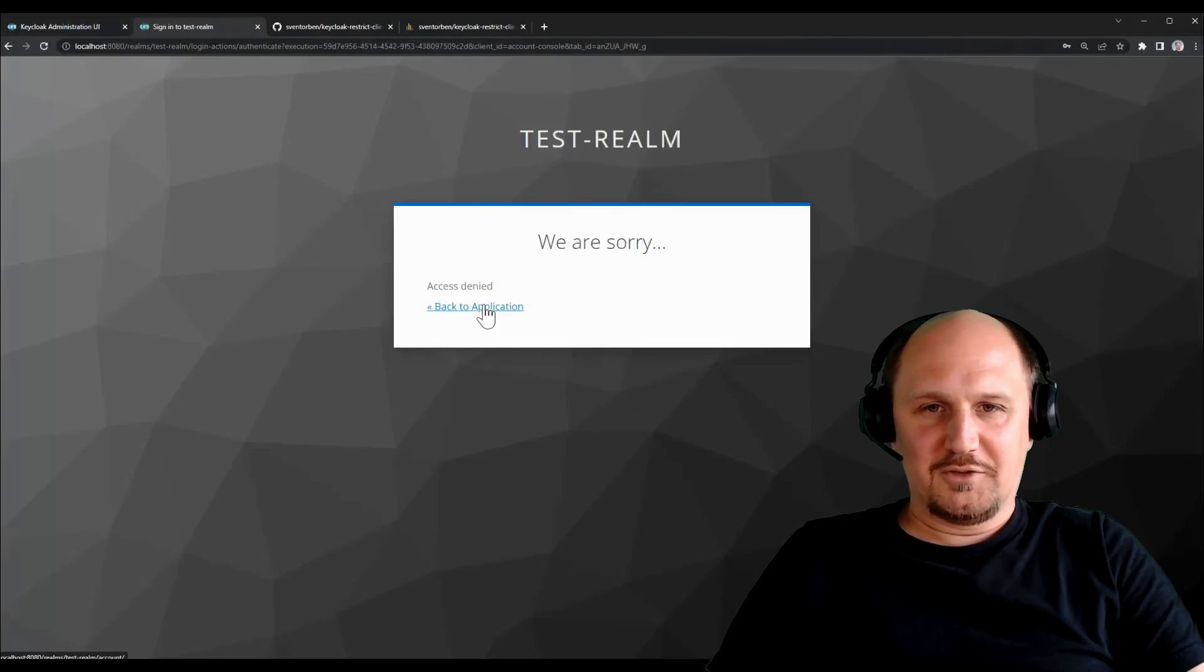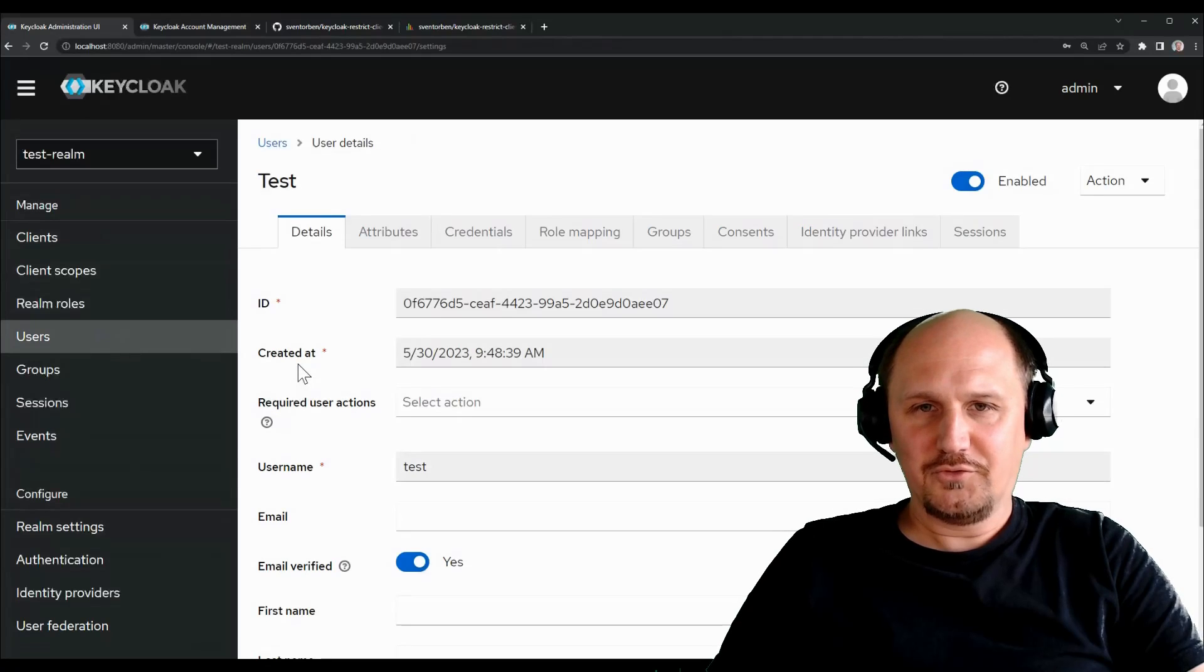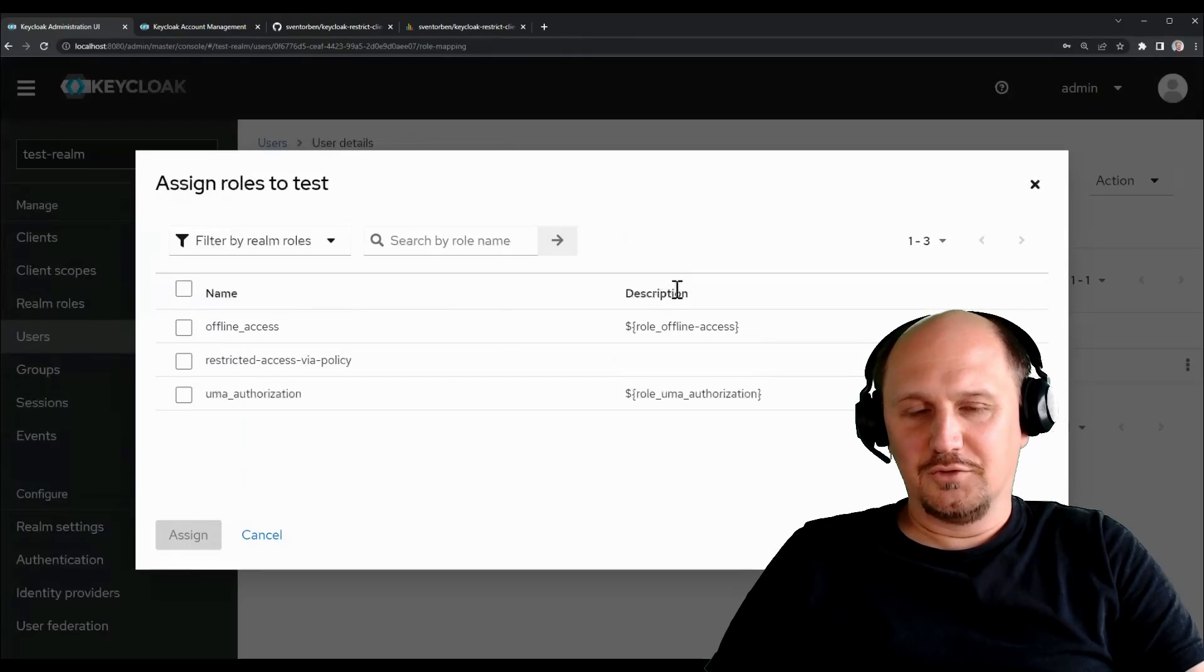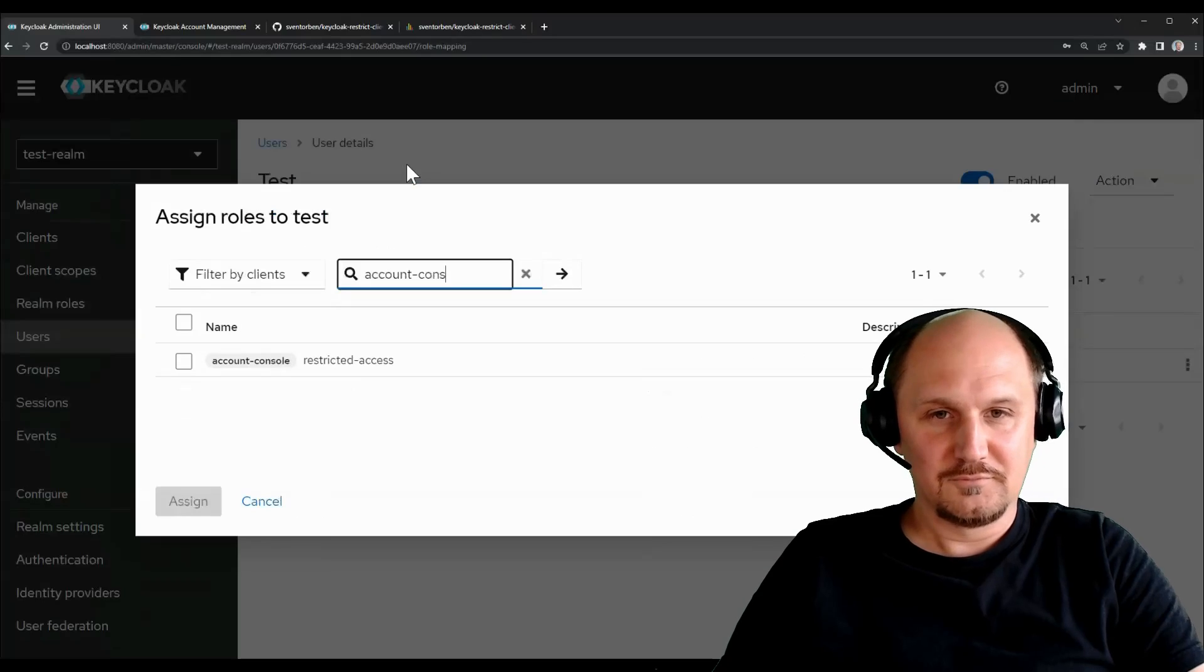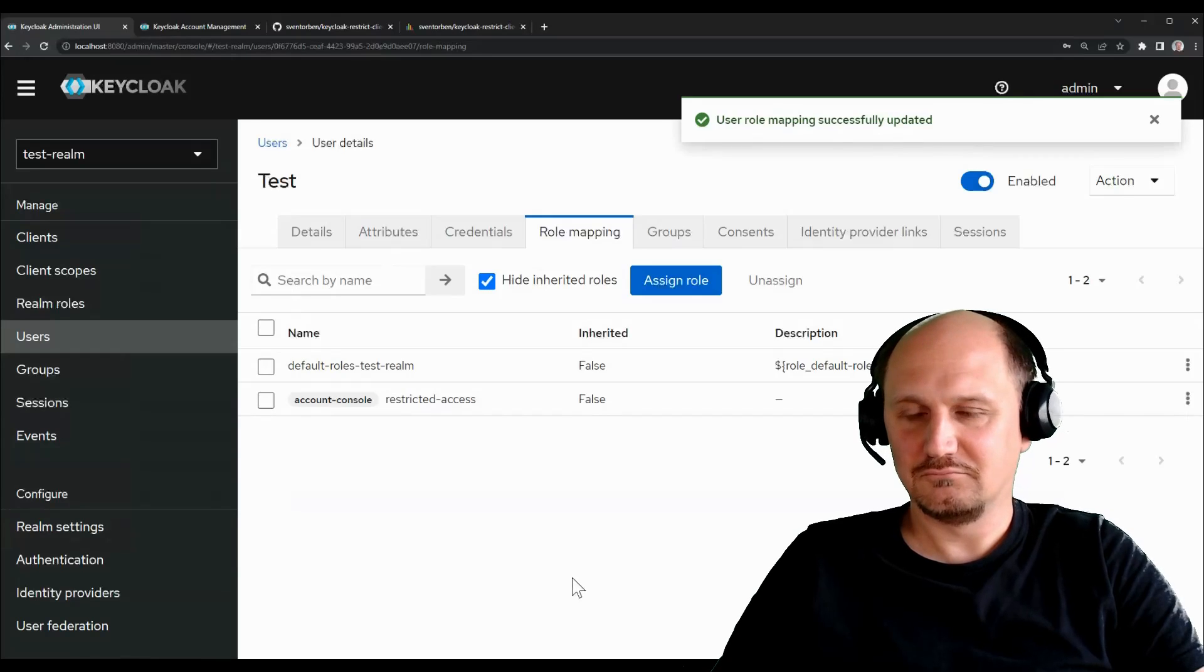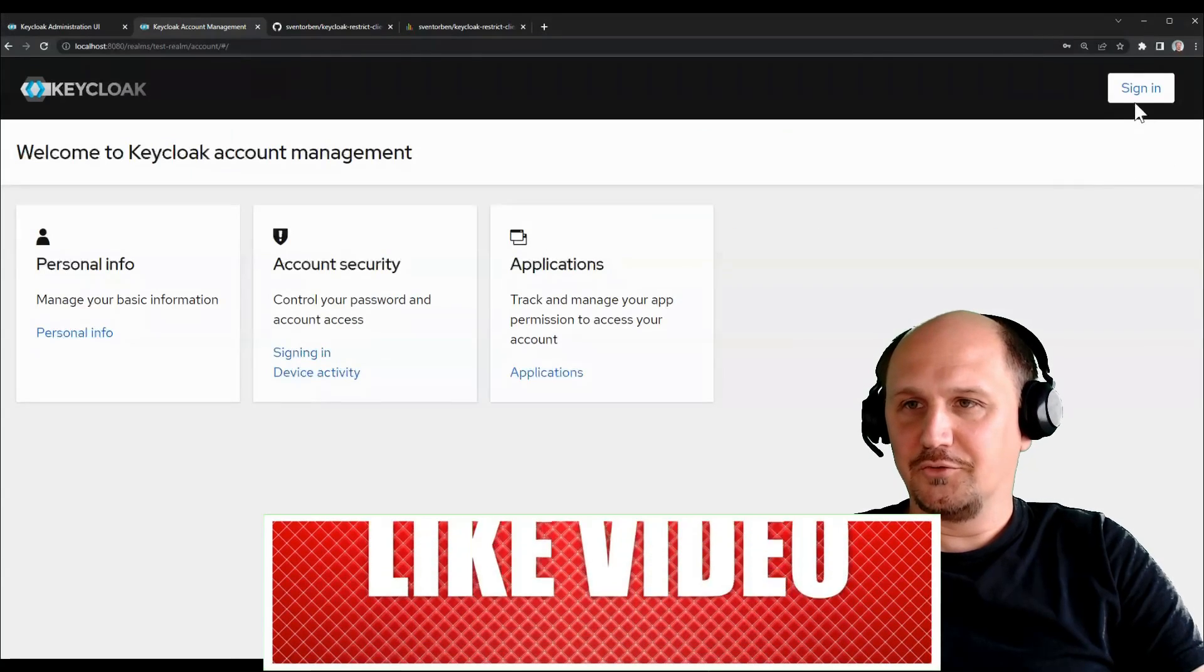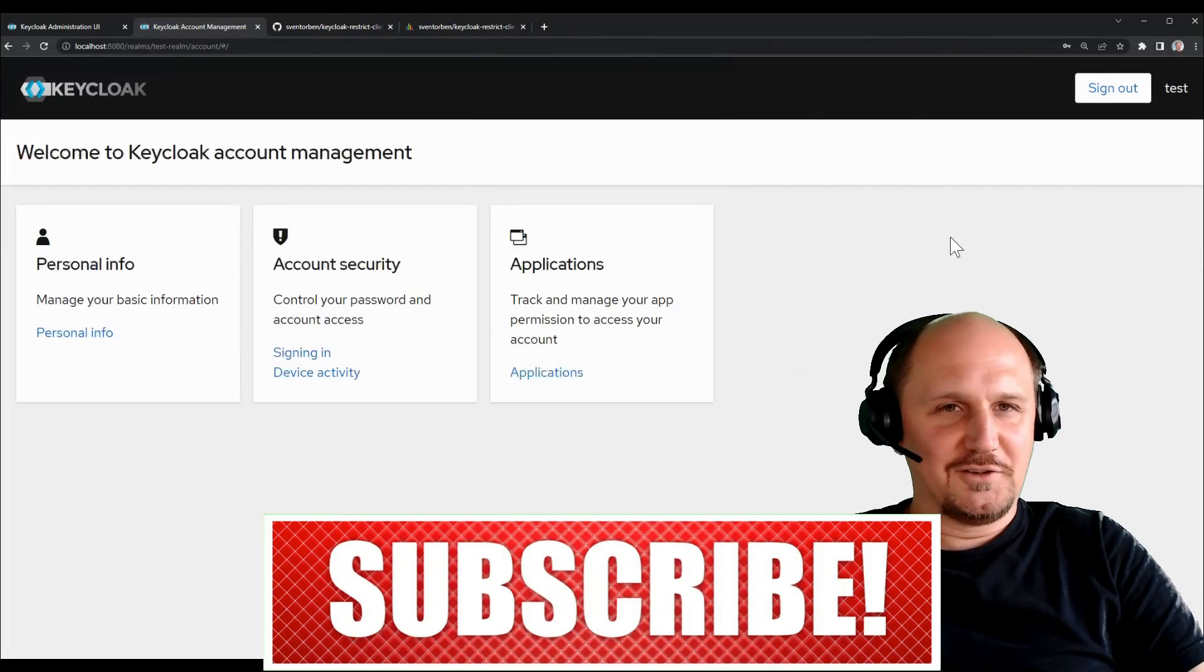So, let me get back to the login here and just go to the user. I can now assign this role. We just add it to the client to this user to allow access again. So, if I just filter this by client and take the account console here, I see this role and I can assign it to the user. That's just default Keycloak role assignment. So, but if I now get back to the account console, click sign in again, this user will be allowed to sign in again.